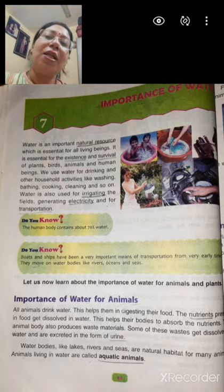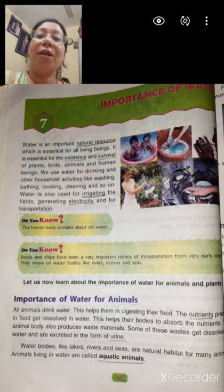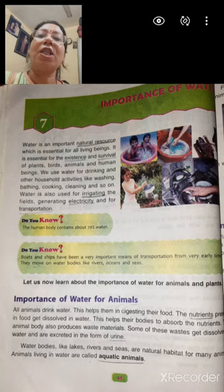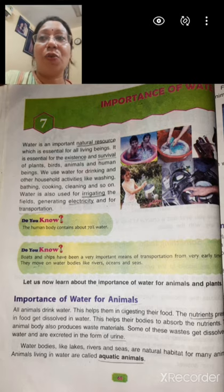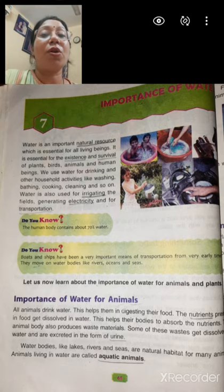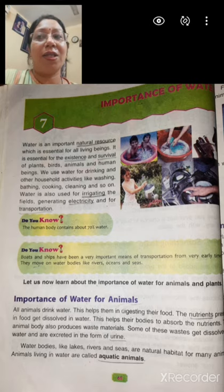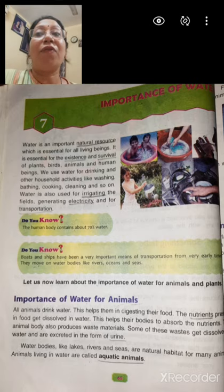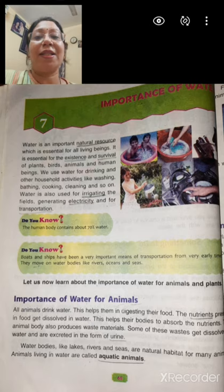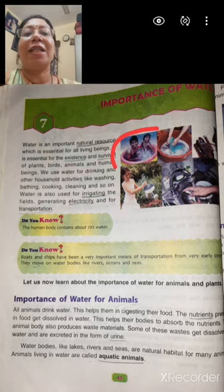Now we will see some other uses of water, means other than domestic uses. Water is used for so many water sports. What are these water sports? Swimming, water skiing, boating — these are some water sports. For transportation of goods also we need water. We even travel from one country to another country by help of waterways. Water is also a means of recreation for small kids. You can see here in the picture how the children are enjoying water.